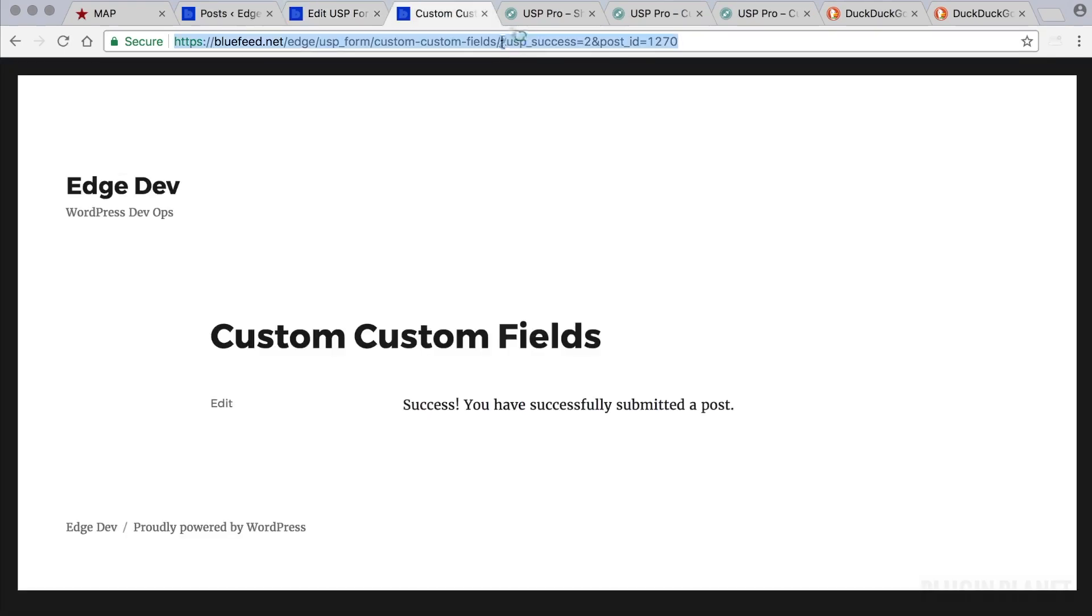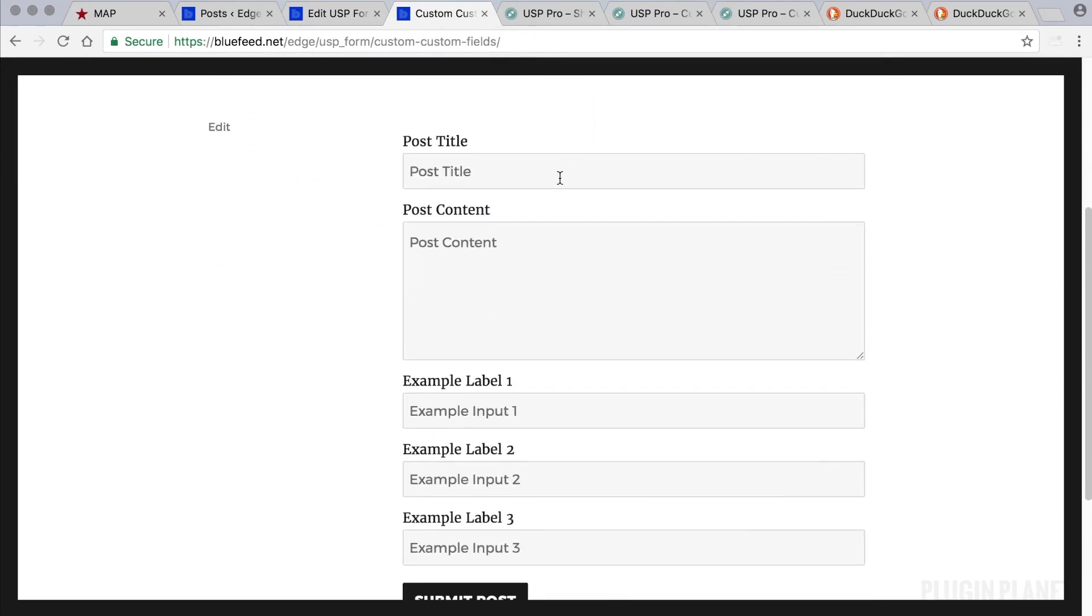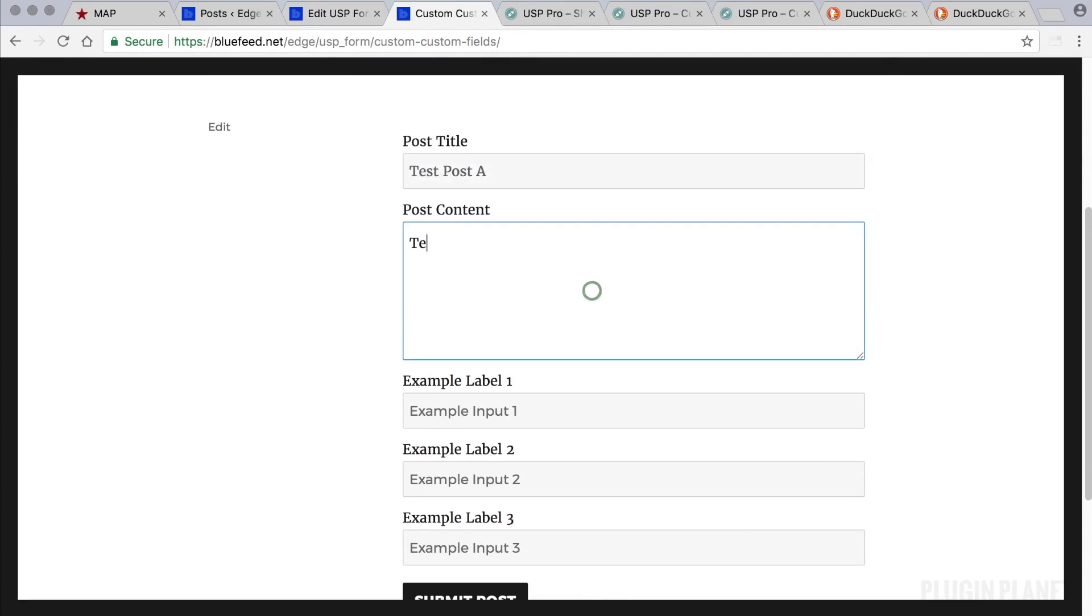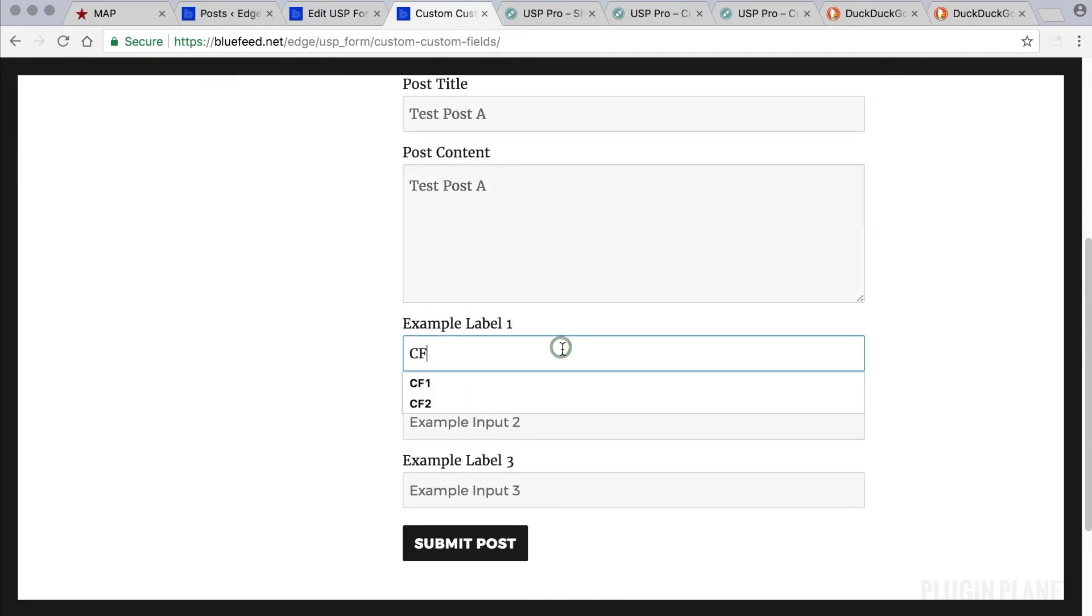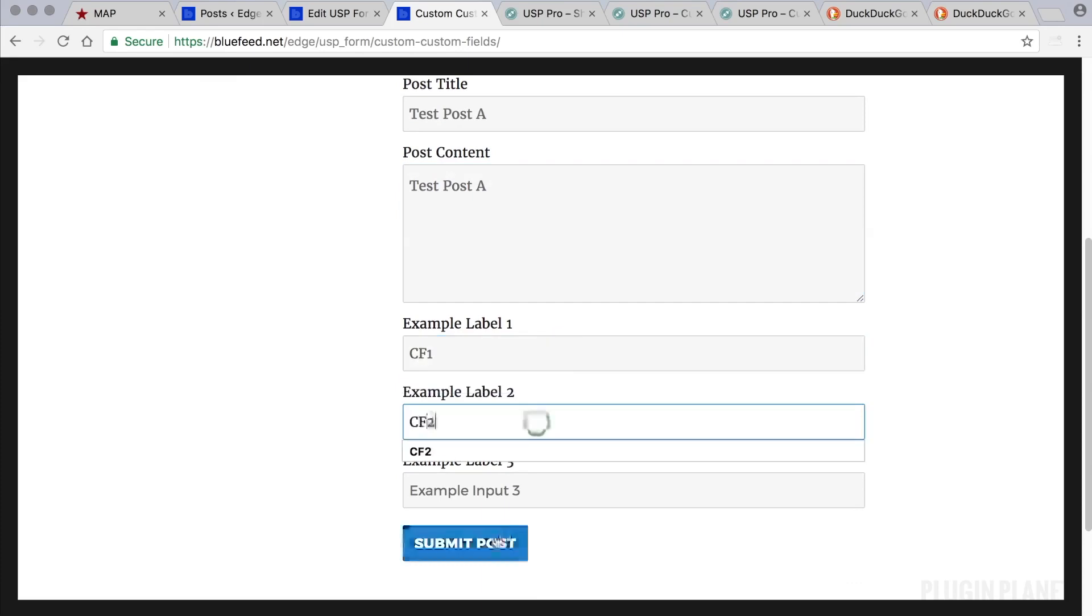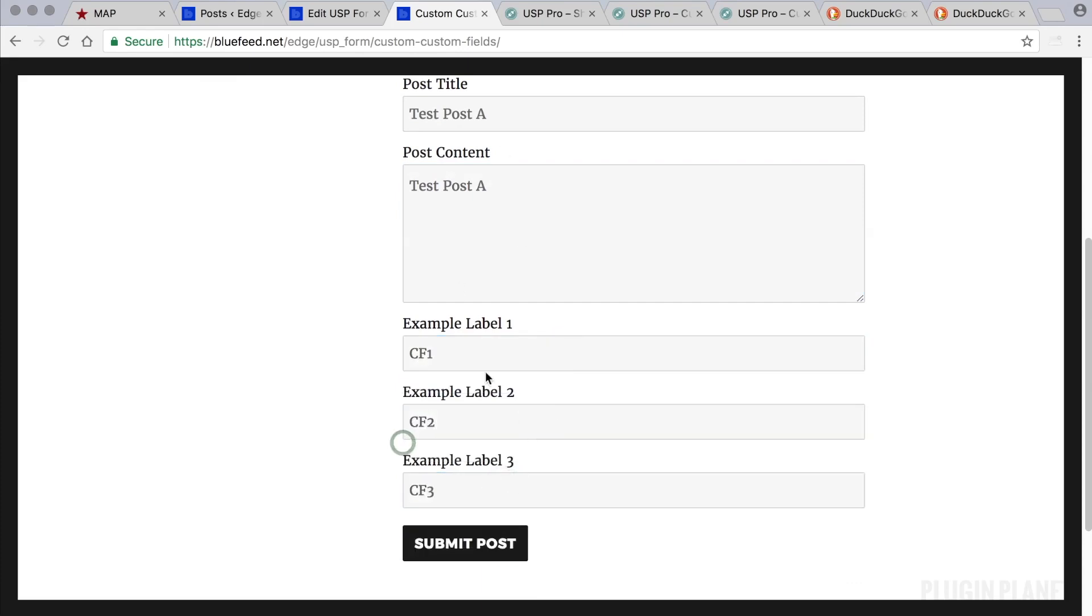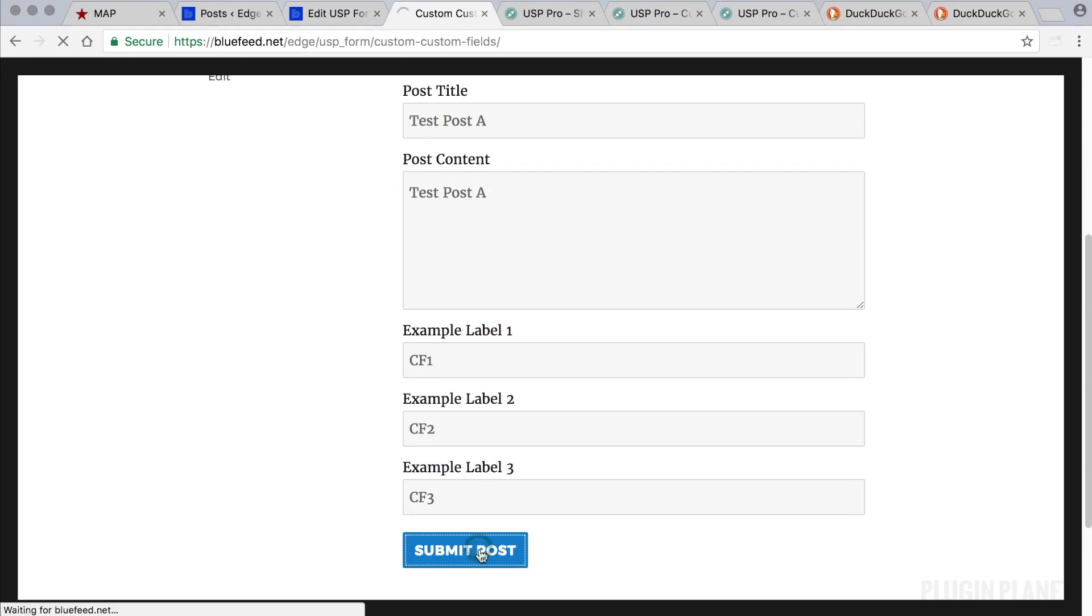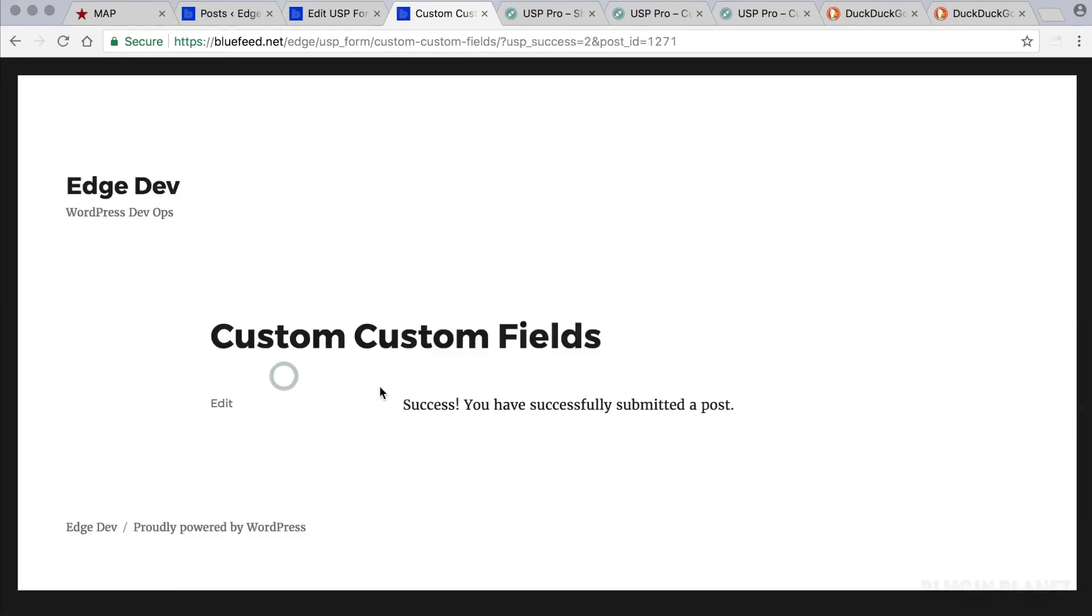We can take a look at the form on the front end. Here we have our form. We'll call this Test Post A. And we will call these just something simple: CF1, CF2, and CF3. So with the form filled out, we click Submit. And Success.